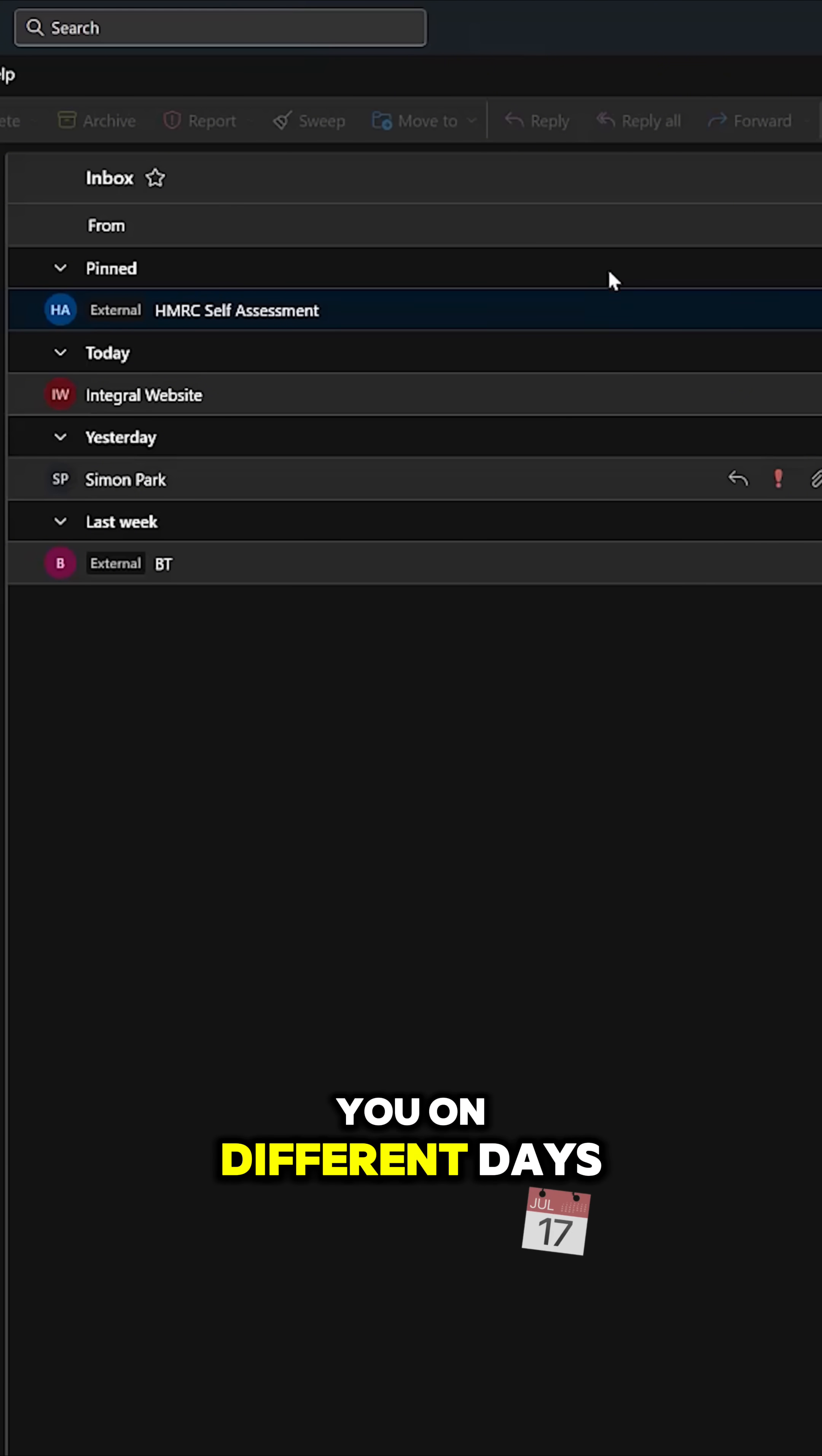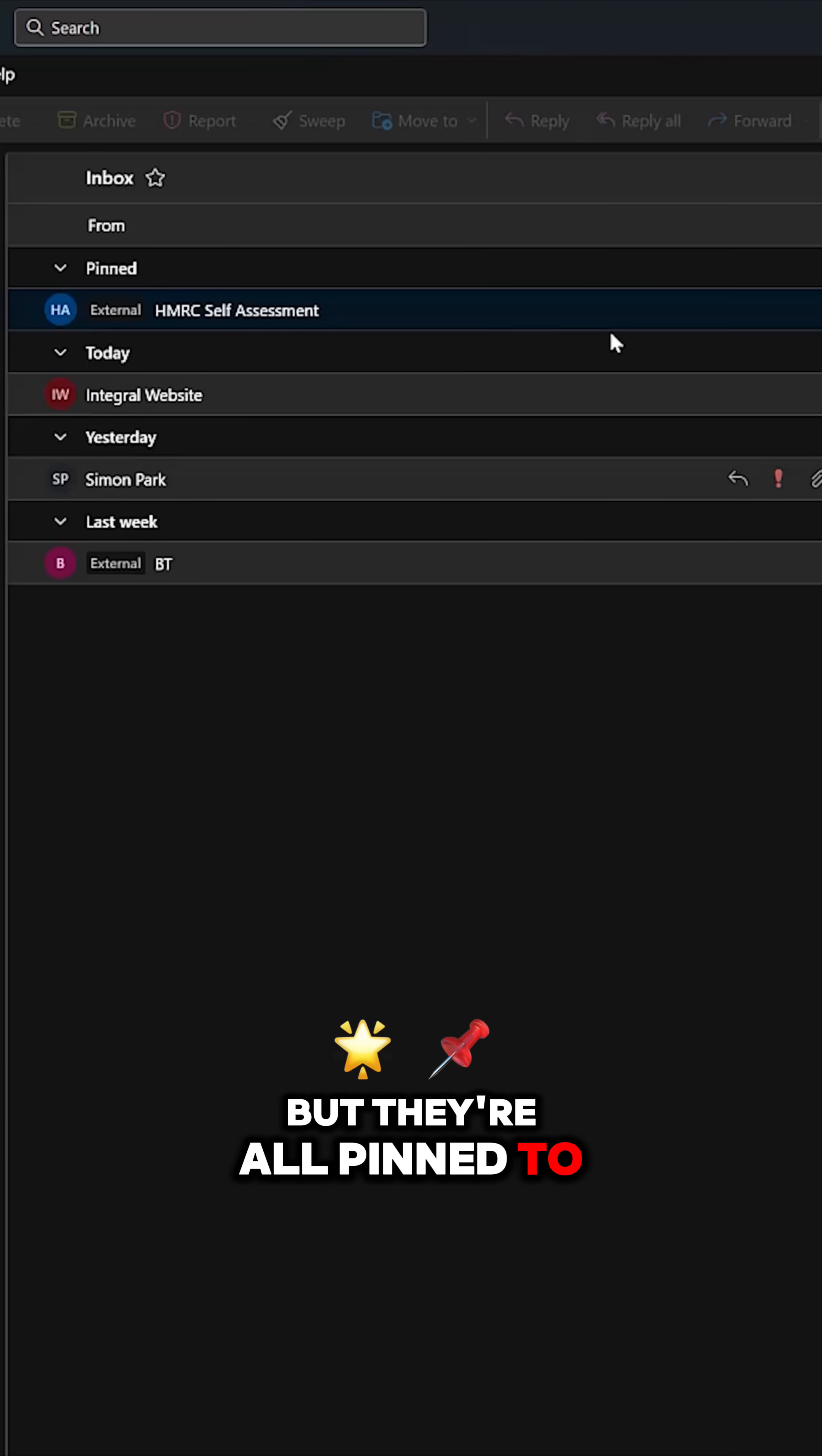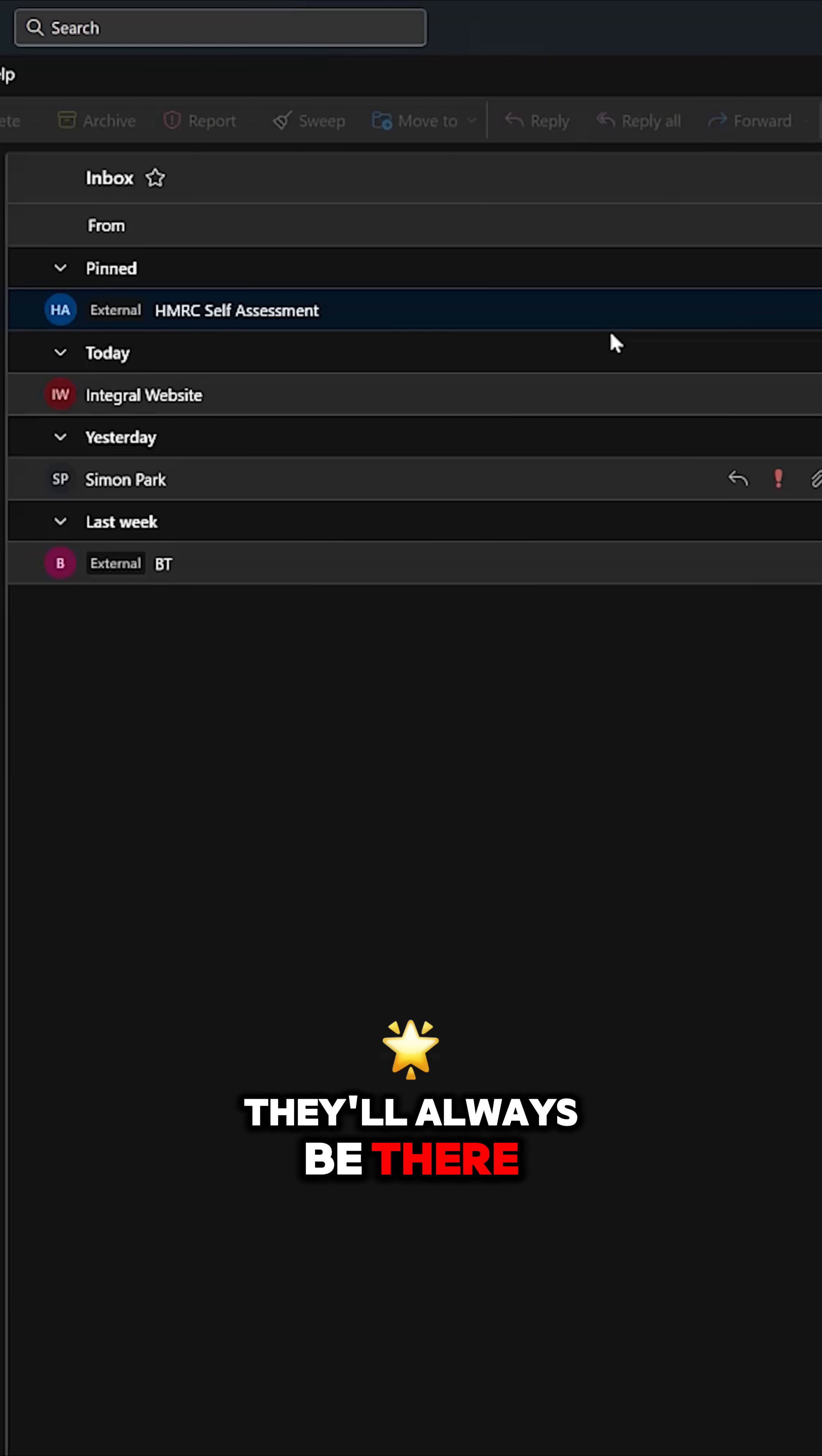But they're all pinned to the top, so they will take your priority. They'll always be there when you need them.